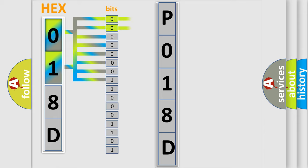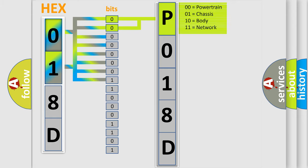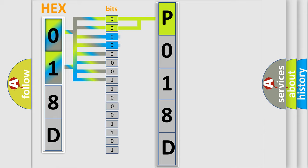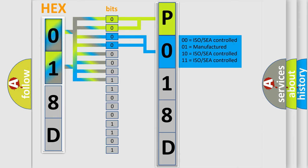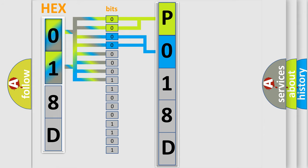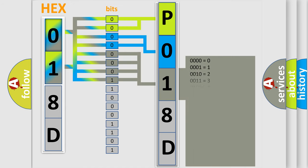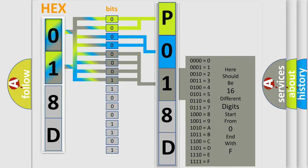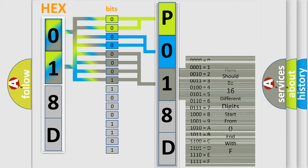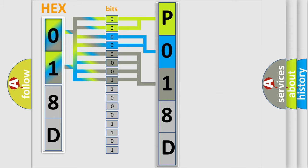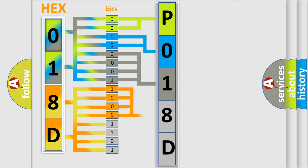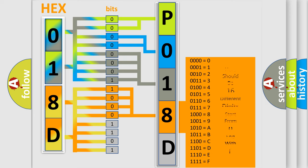By combining the first two bits, the basic character of the error code is expressed. The next two bits determine the second character. The last four bits of the first byte define the third character of the code. The second byte is composed of eight bits. The first four bits determine the fourth character of the code, and the combination of the last four bits defines the fifth character.